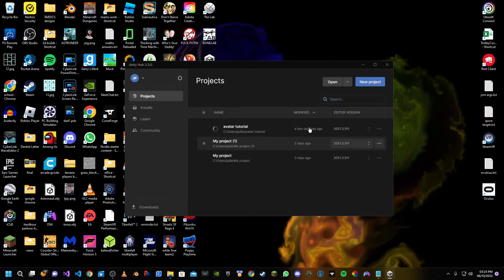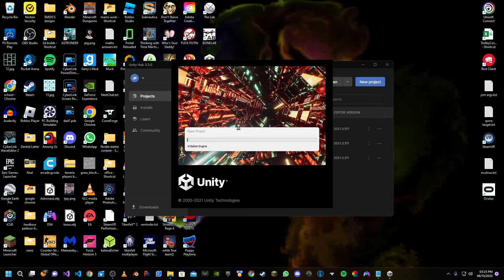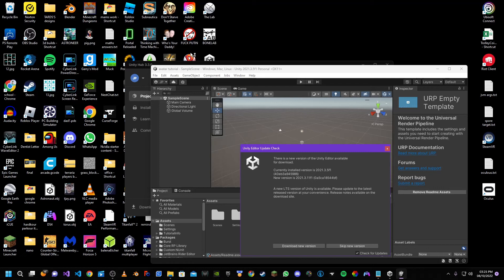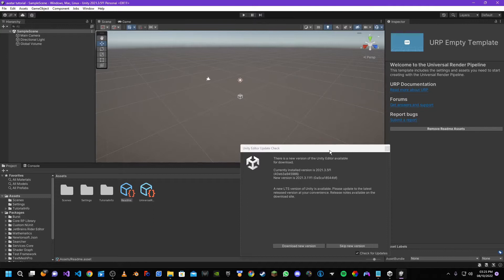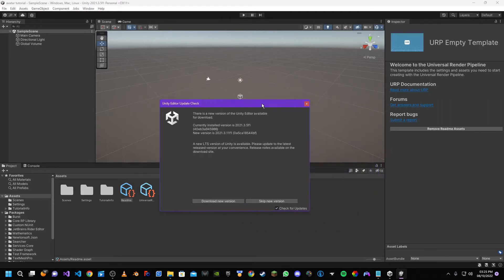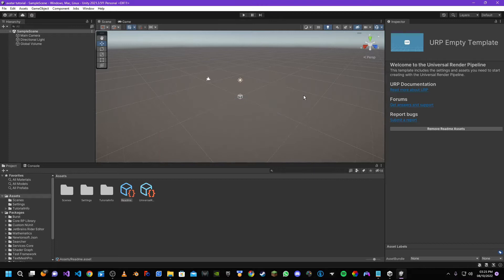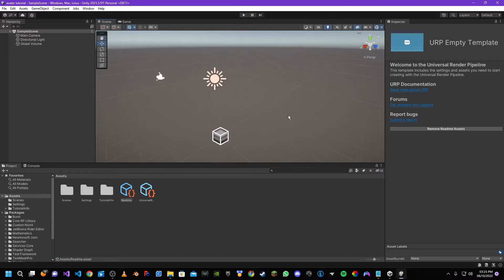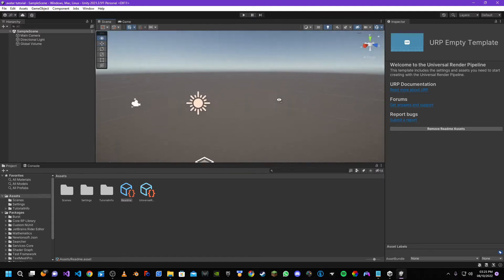Wait for the project to be created. Once your Unity project has finished being created, it will ask you to update — do not do this, as you are on the version you need in order to create a BoneLab mod. Even though we are now in the version of Unity they used to create BoneLab, they aren't just using plain Unity, so we need to make our version of Unity just like Stress Level Zero's version.